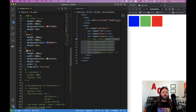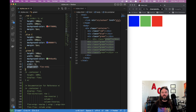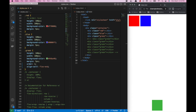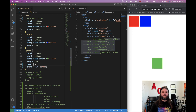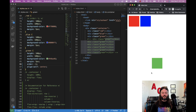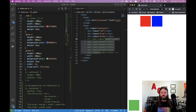Align-self lets you move individual elements independently. For example, set green's order to -1 to move it to the front, and align-self: flex-end to move it to the bottom of the page. You can set it to center, flex-end, or other values to position that one element exactly where you need it, making it flexible and adaptive to different screen sizes.